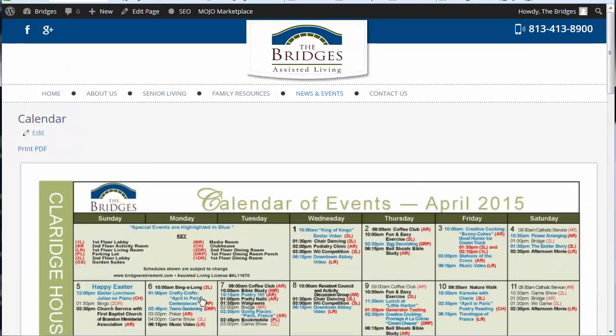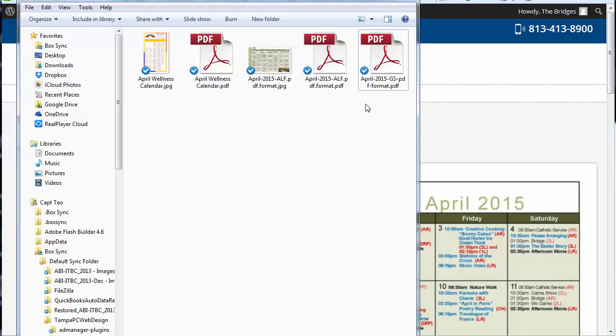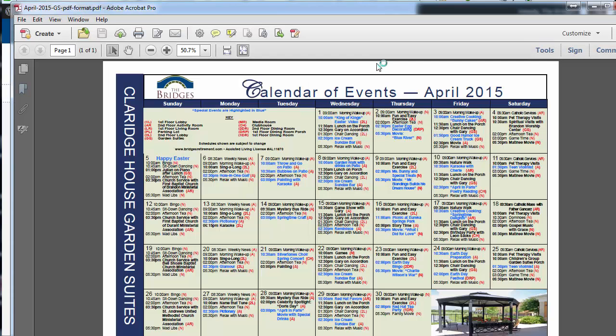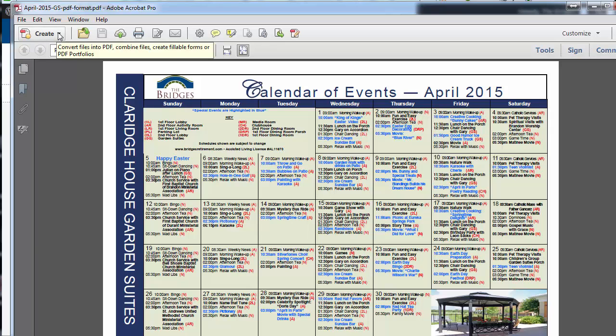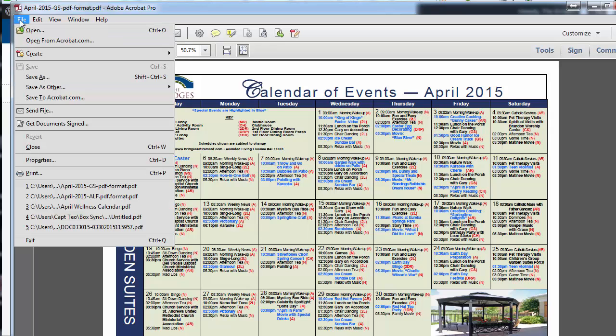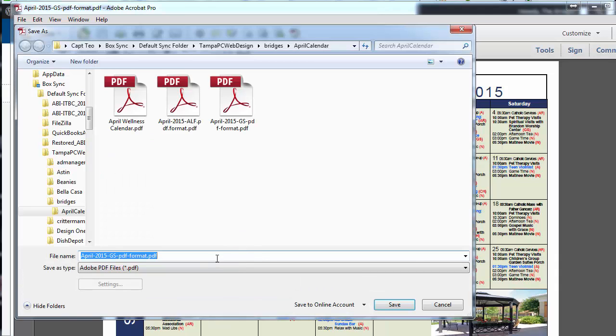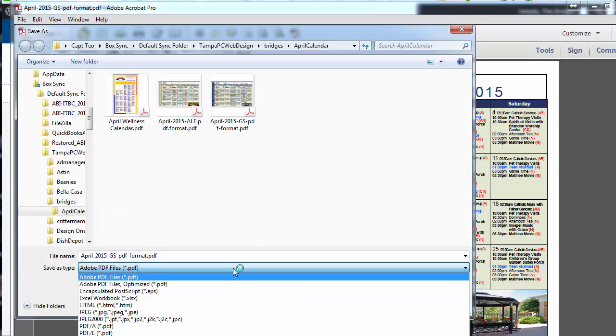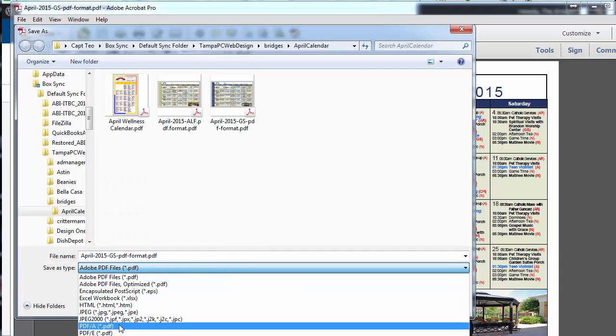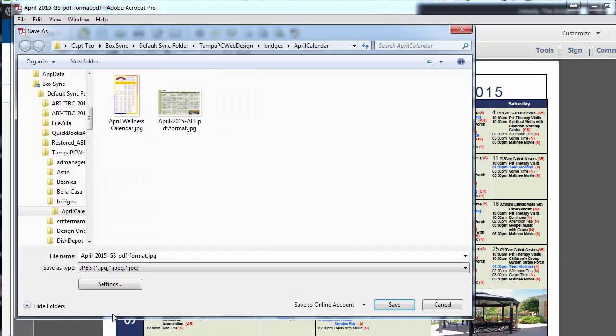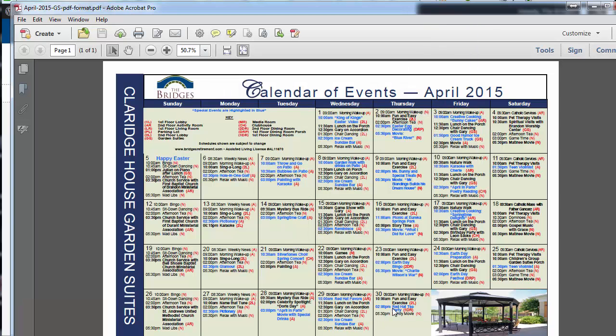The way it works is they do the calendar and it's in a PDF and you simply open that up in Adobe Acrobat and you click on File, Save As and you're going to change that to a JPEG, JPG and save it in the folder.